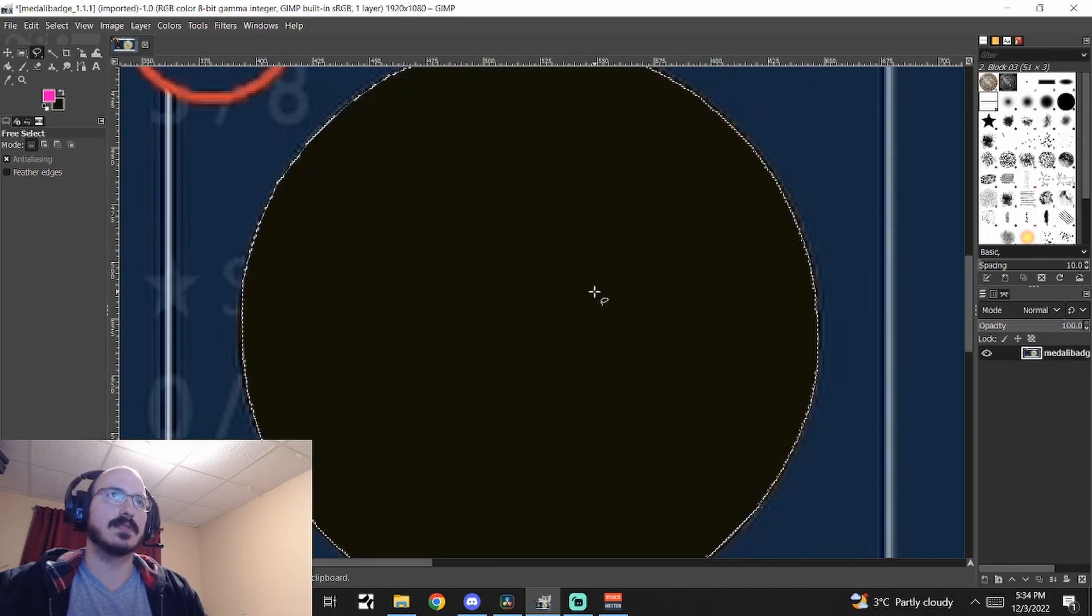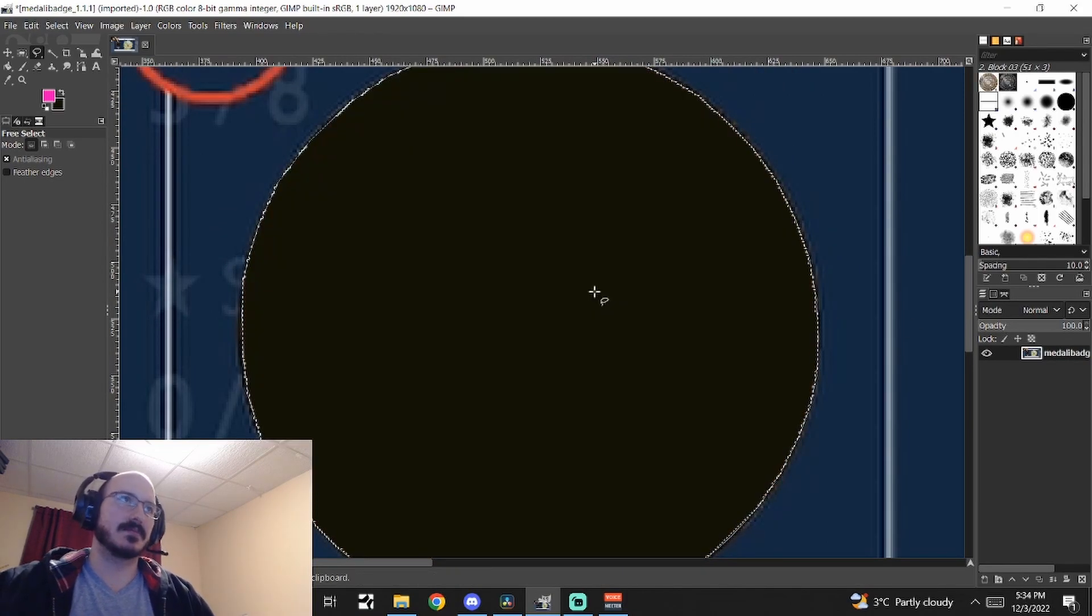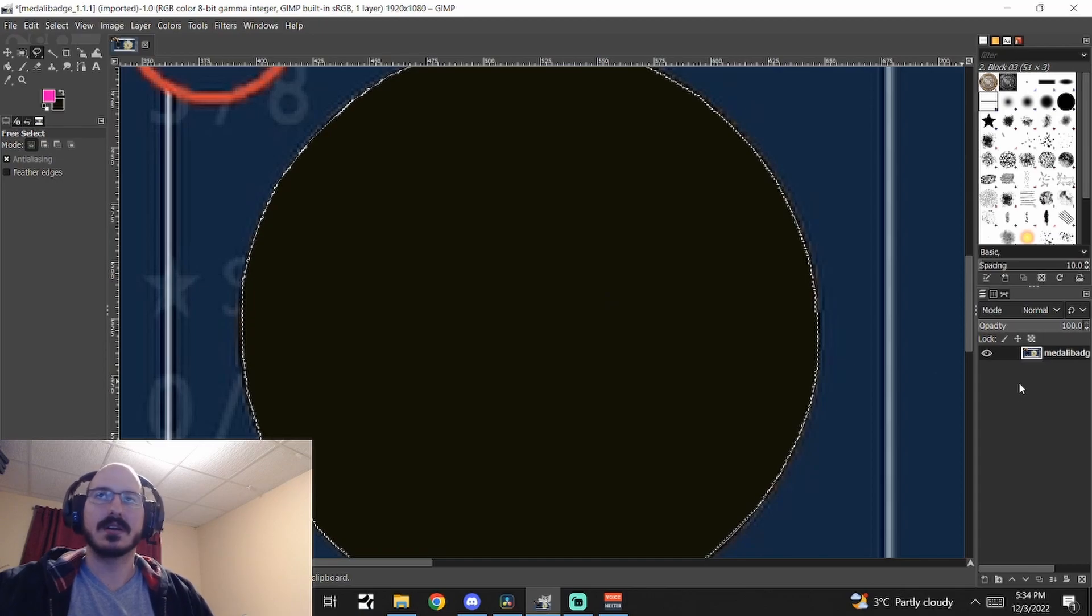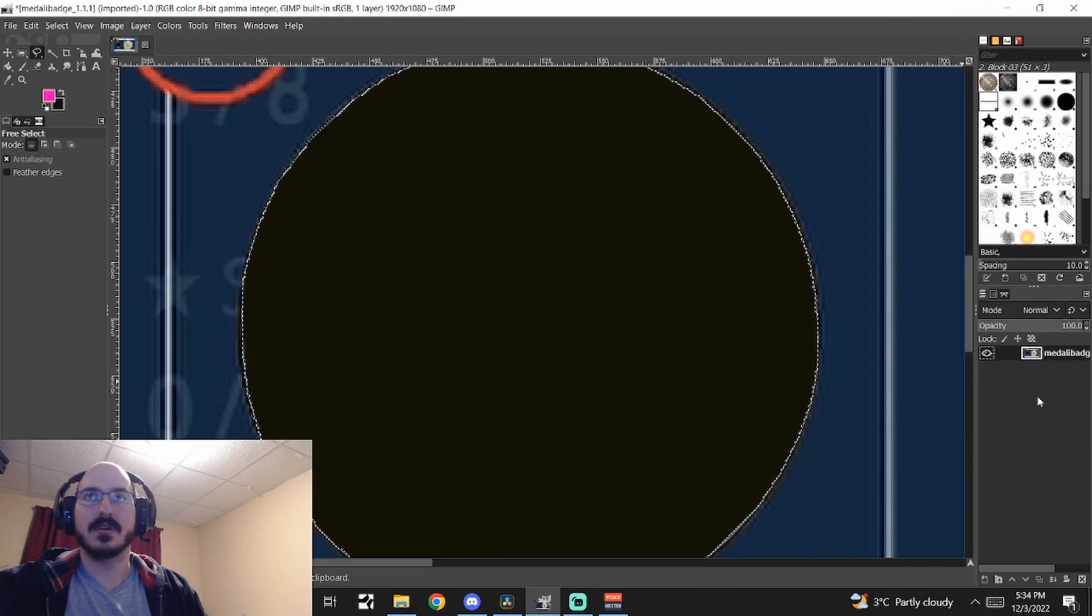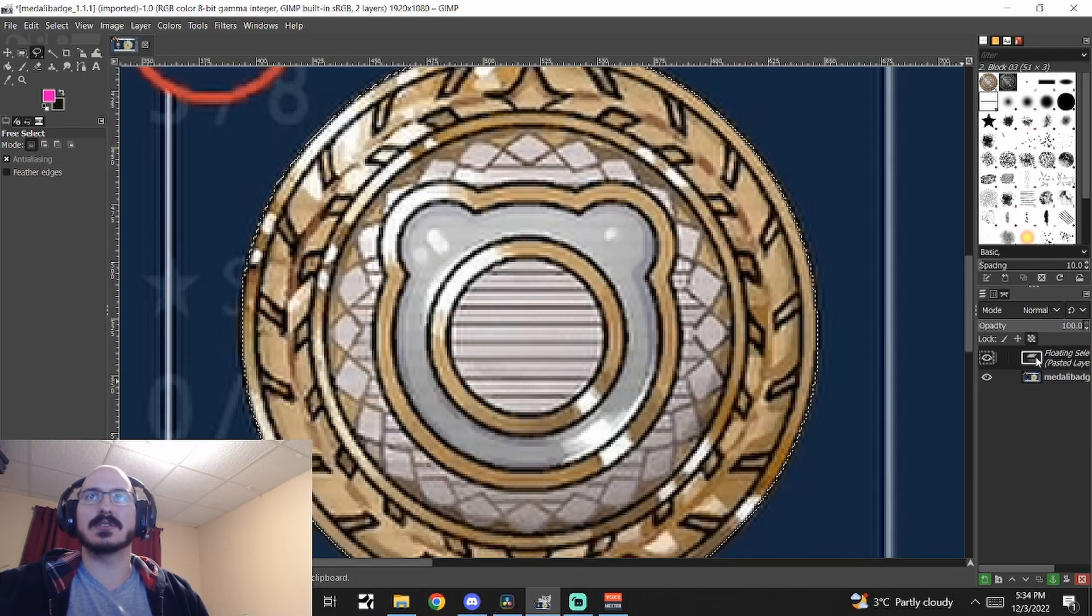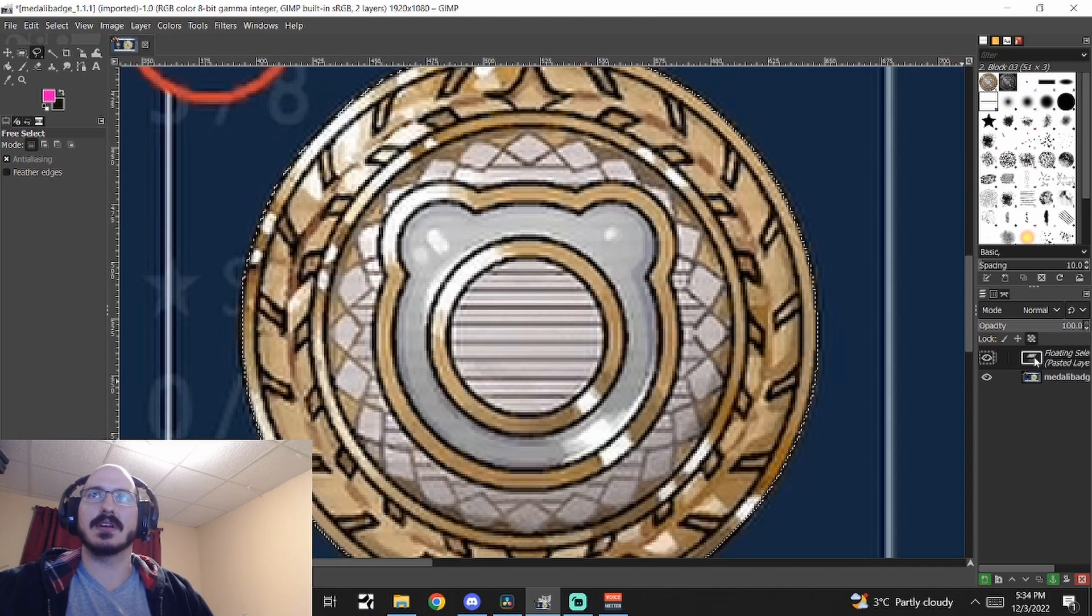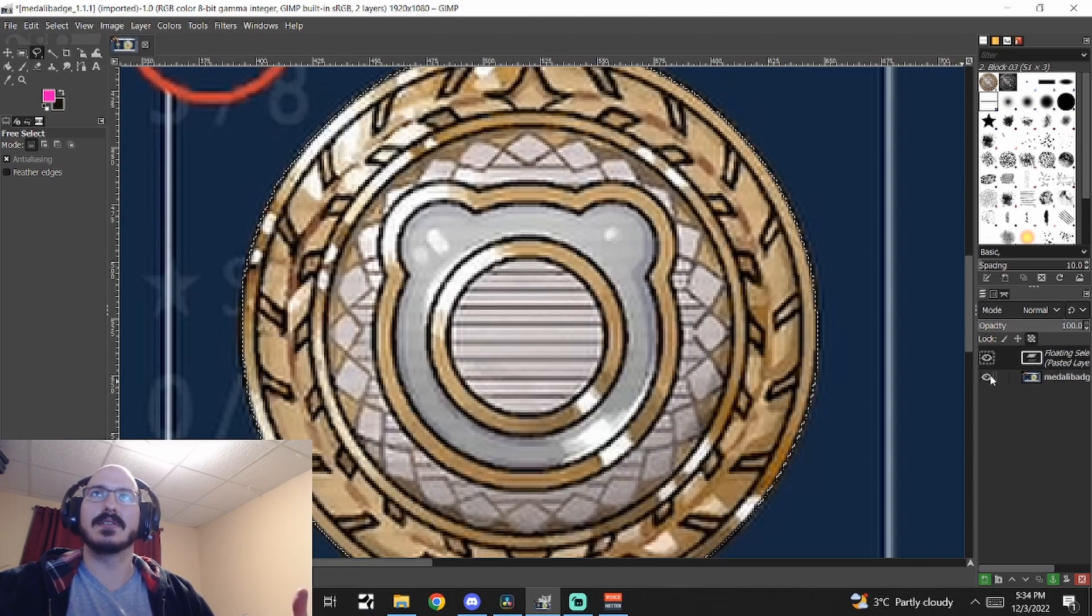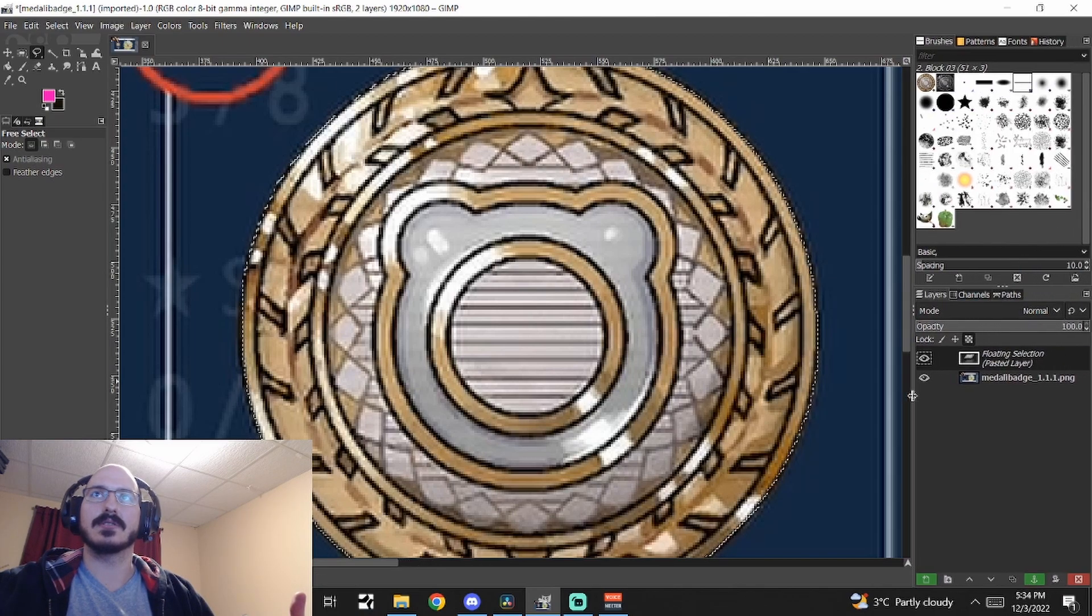So what we're going to do is we're going to cut it. Control X, shortcut to cut. We are going to paste it. And what it's going to do is it's going to have this floating selection in the bar here on the right.